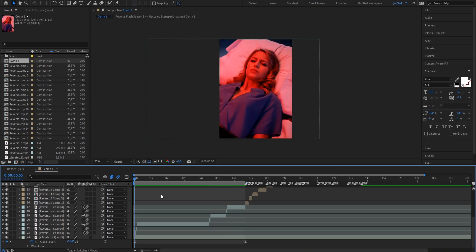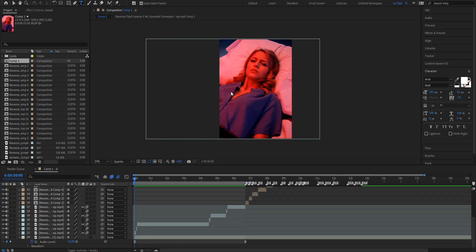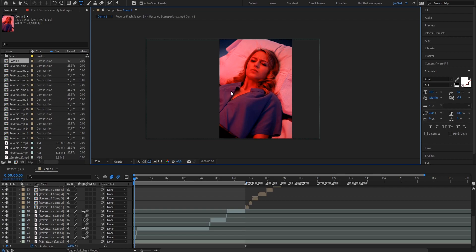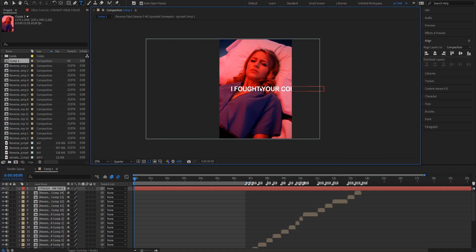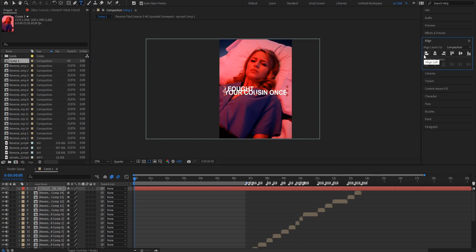Now we're going to add text. Head to the top row, click the text symbol, then click on the screen to create a text layer and fill in whatever your character is saying. If it doesn't fit into the composition, cut it into two lines — select after the second word, press Enter, and it should wrap to the next row and fit into the frame. Then open your align panel and align it to the center.